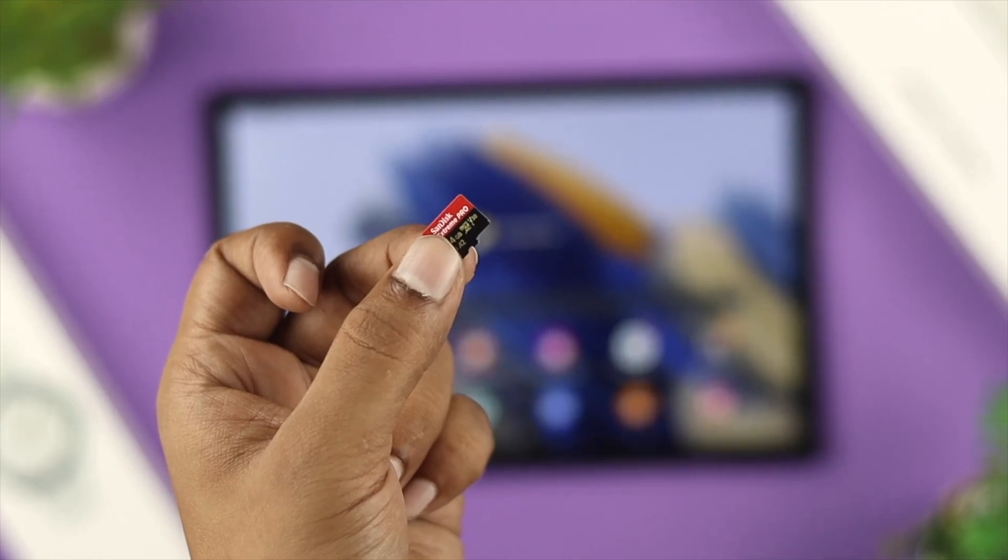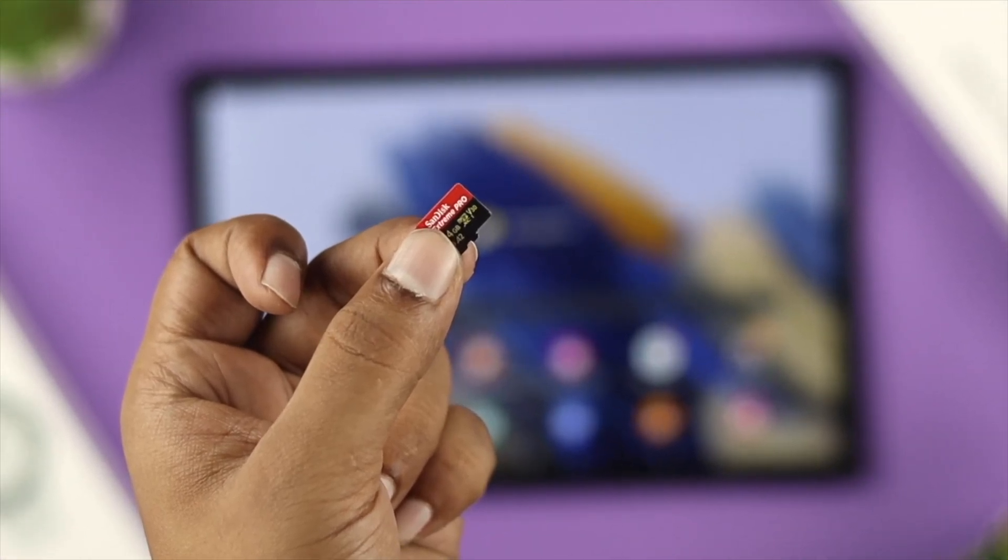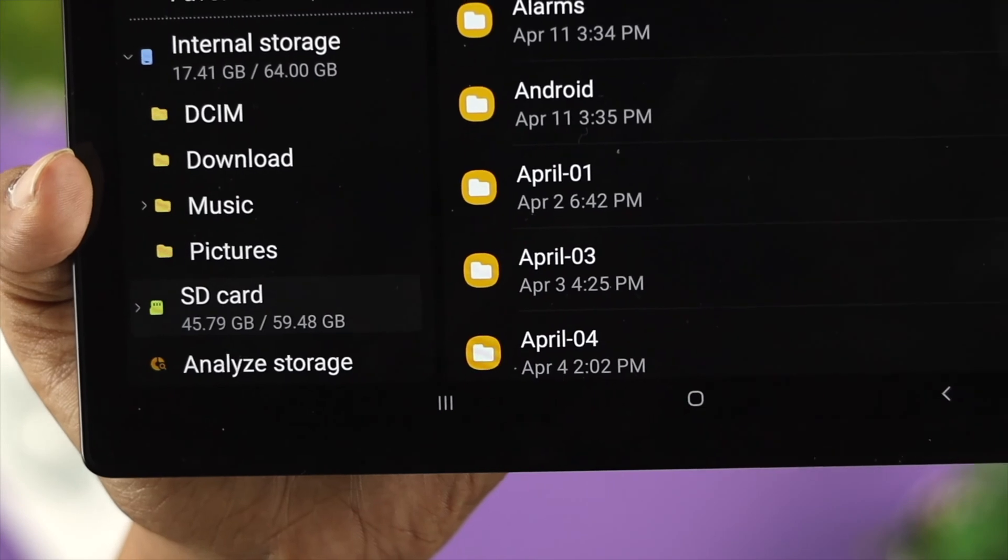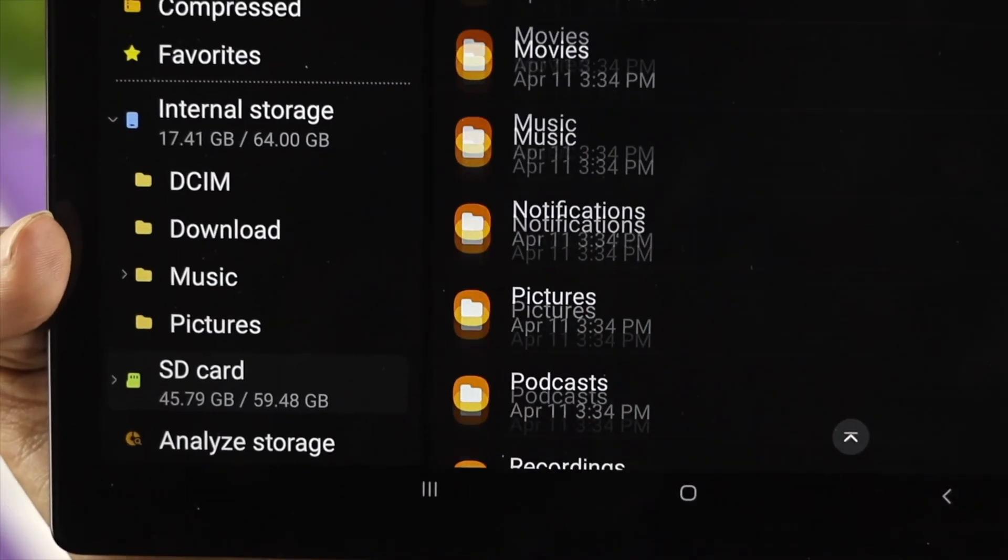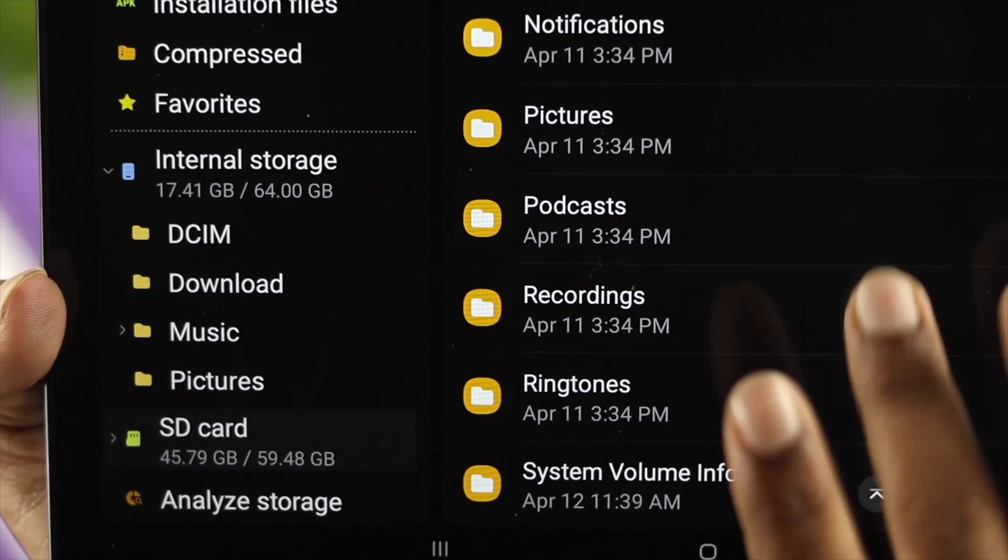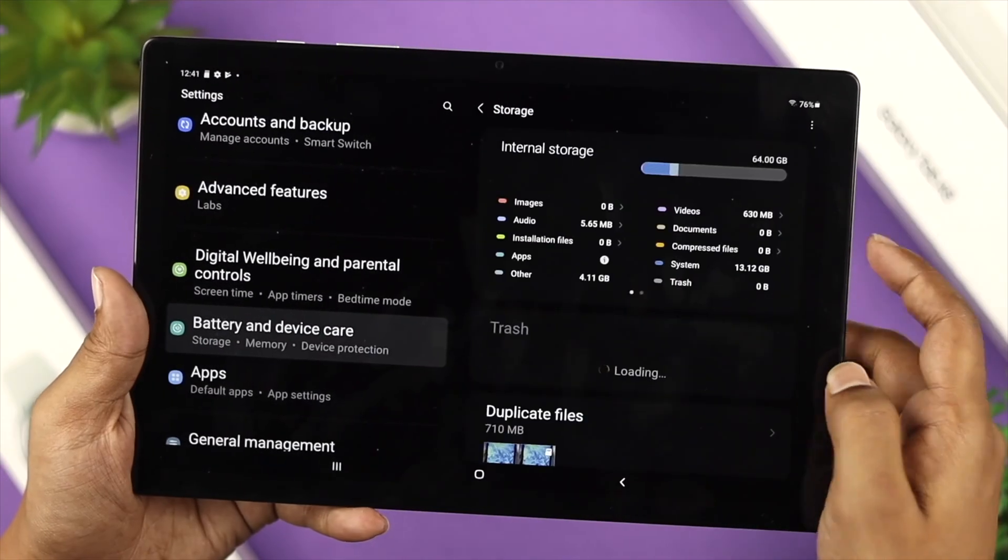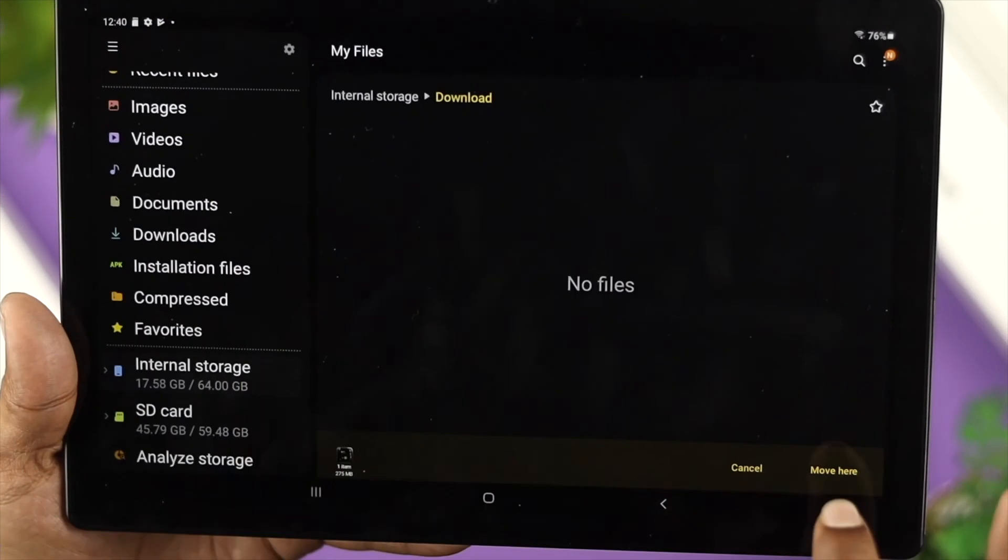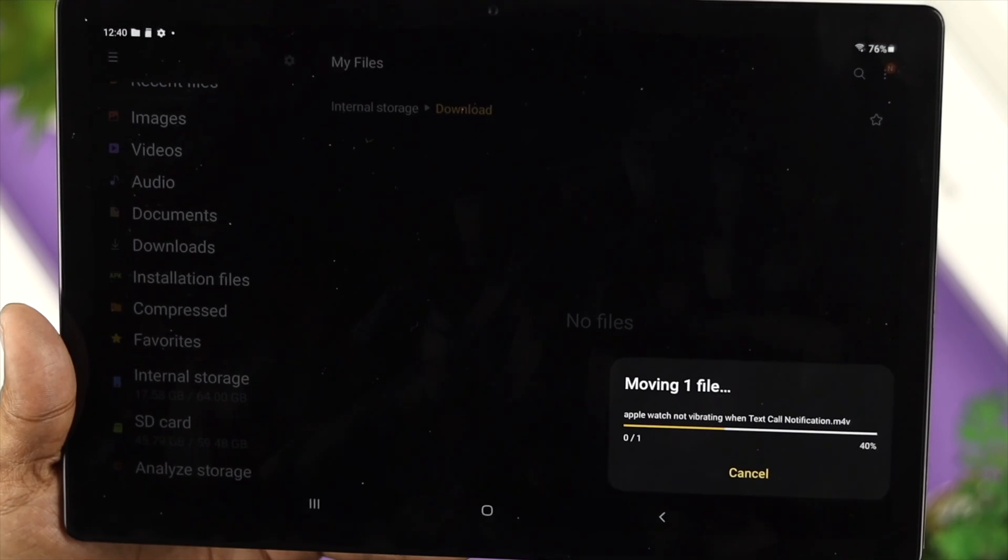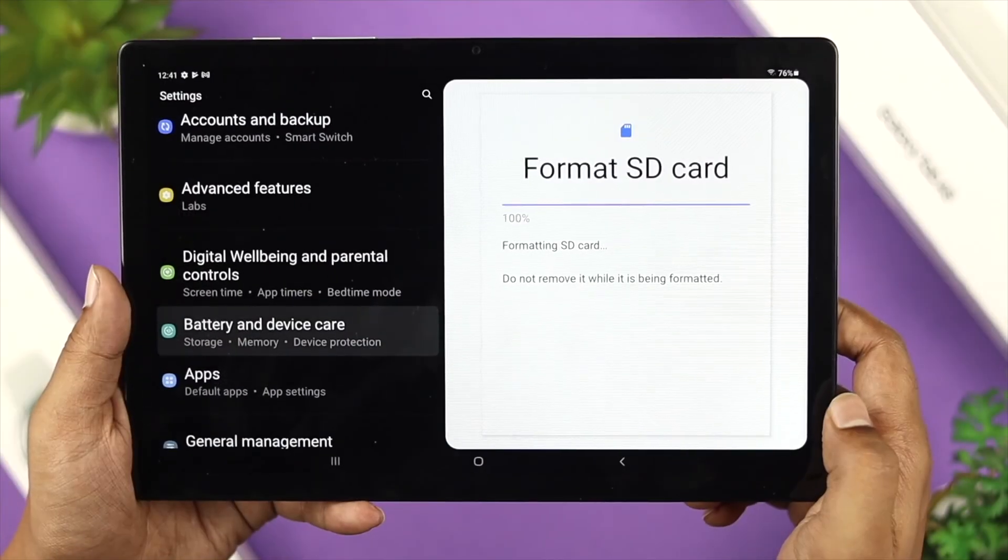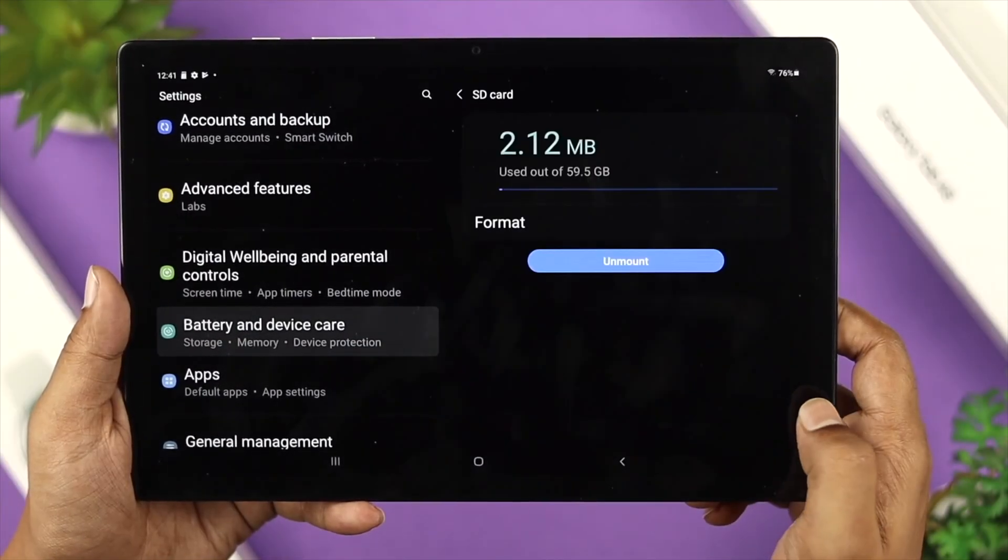Hey there! Do you have a micro SD card and want to know how you can extend your storage on your Samsung Galaxy Tab? In this video, I'm going to show you how to insert an SD card. At the same time, if you want to know how to copy, move, or even format the SD card, you'll be able to know all those things as well. So let's get started!